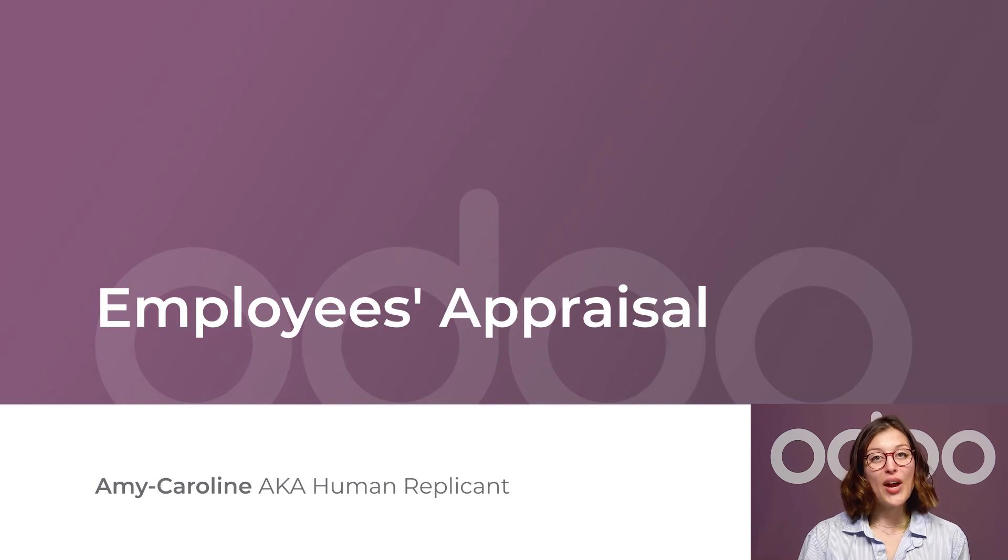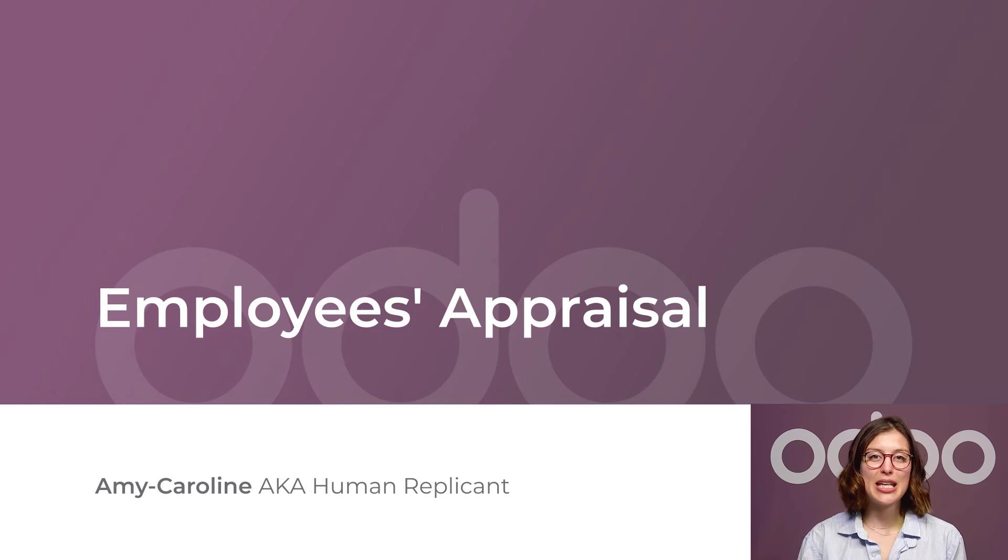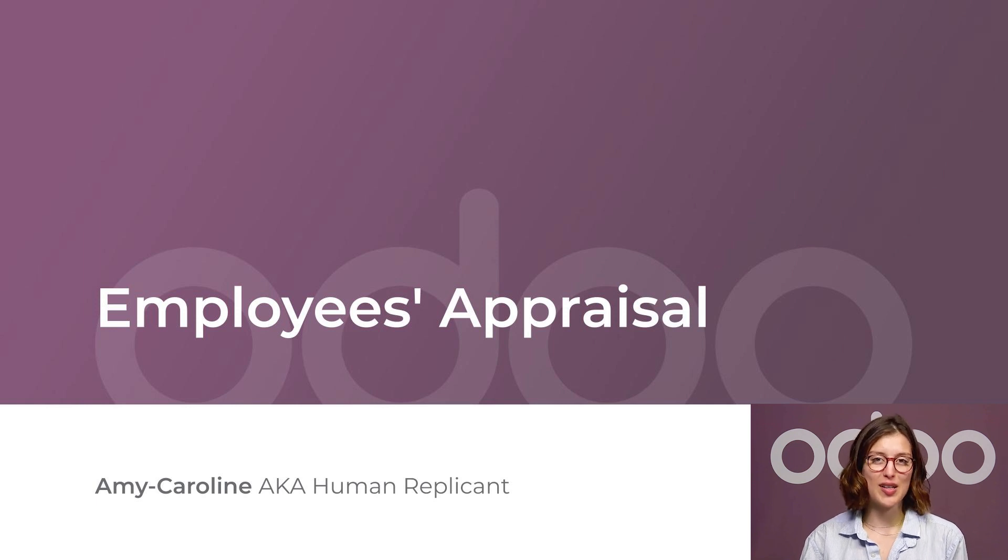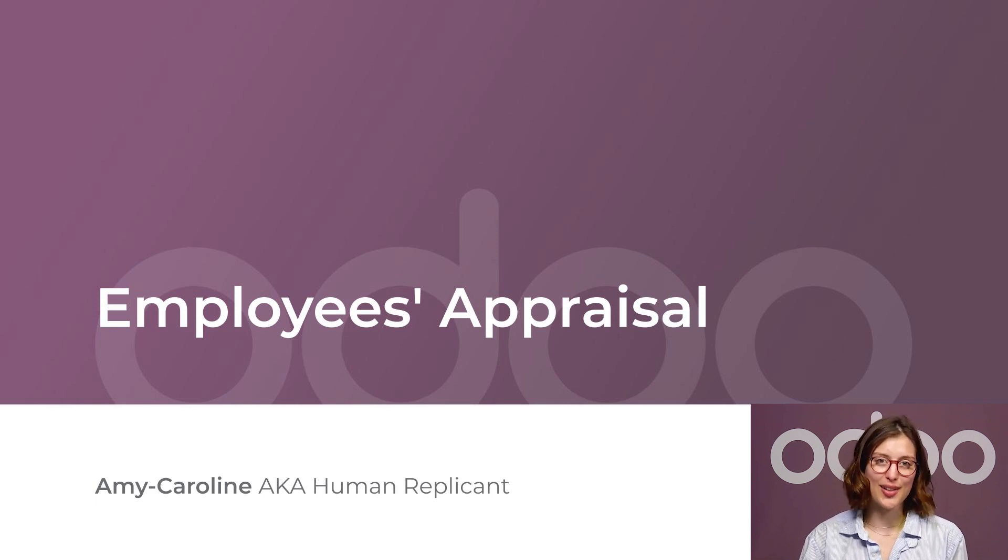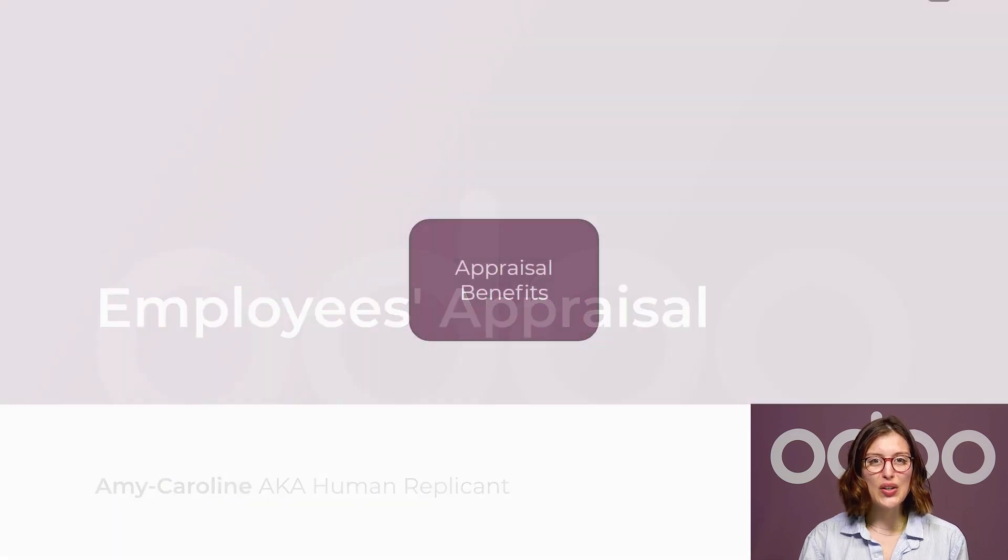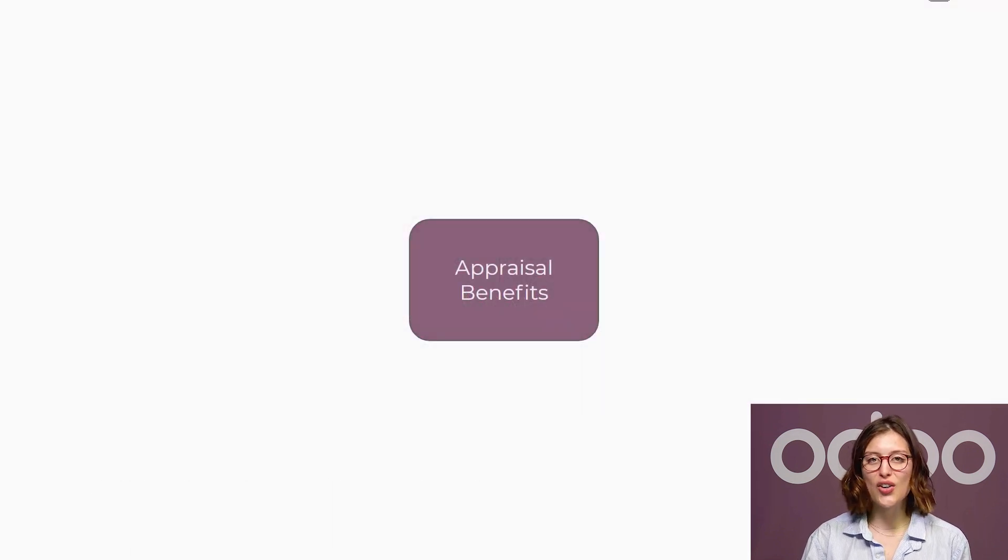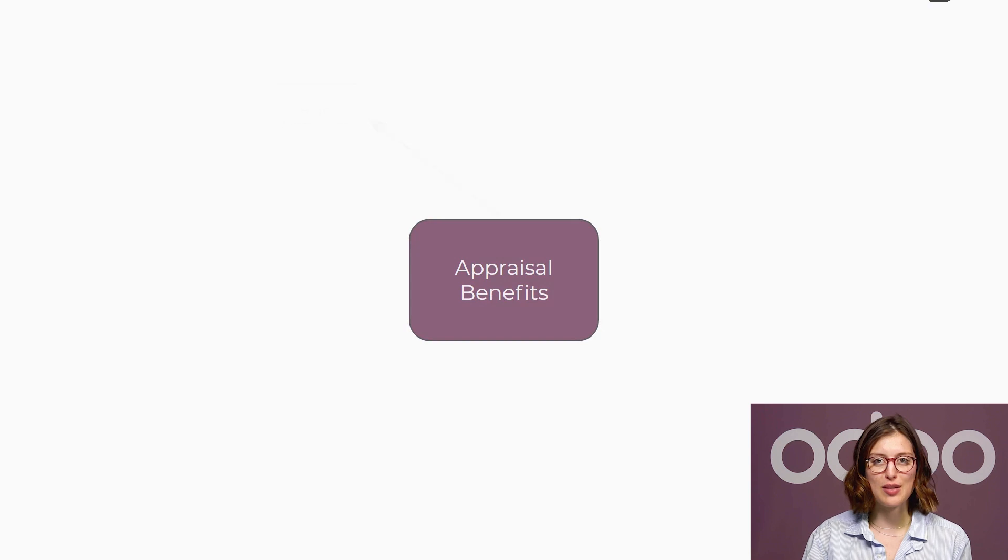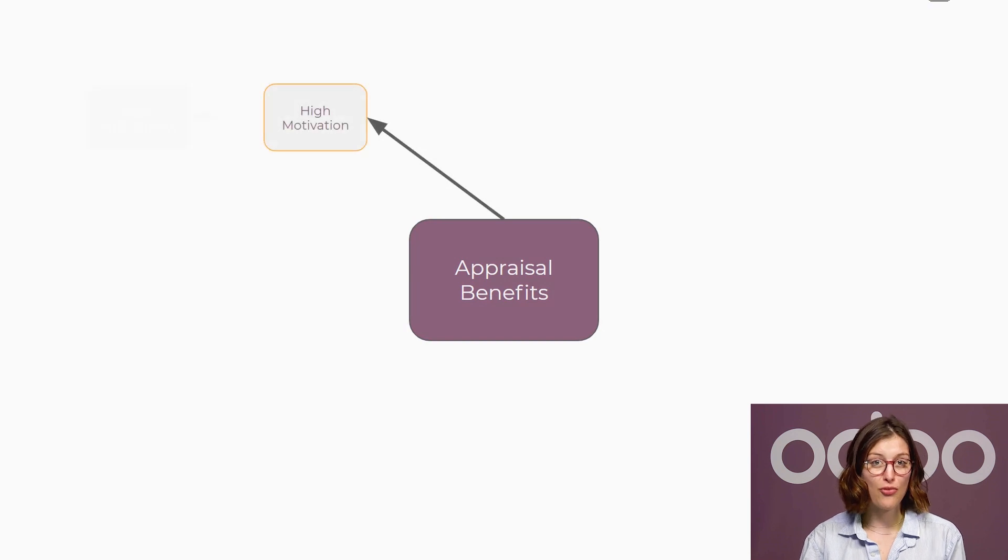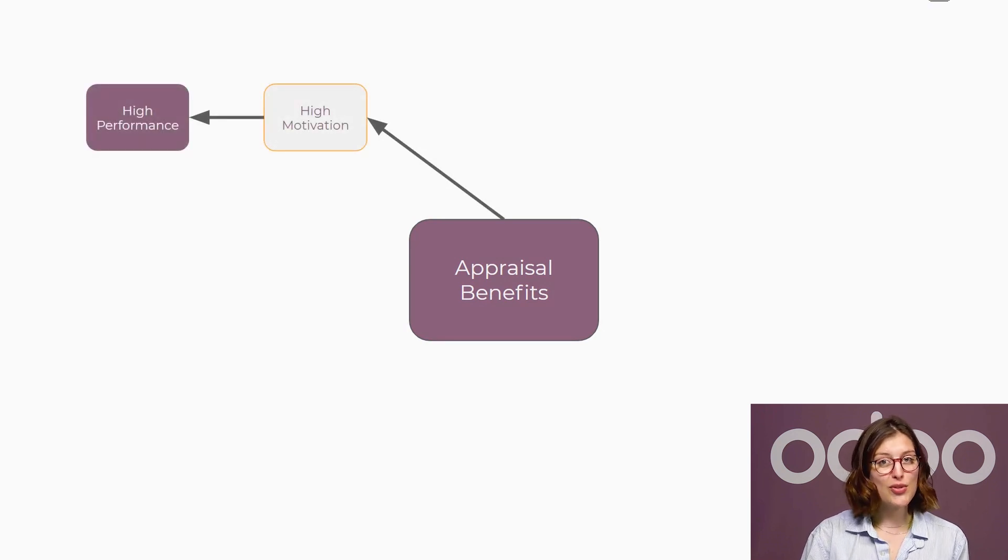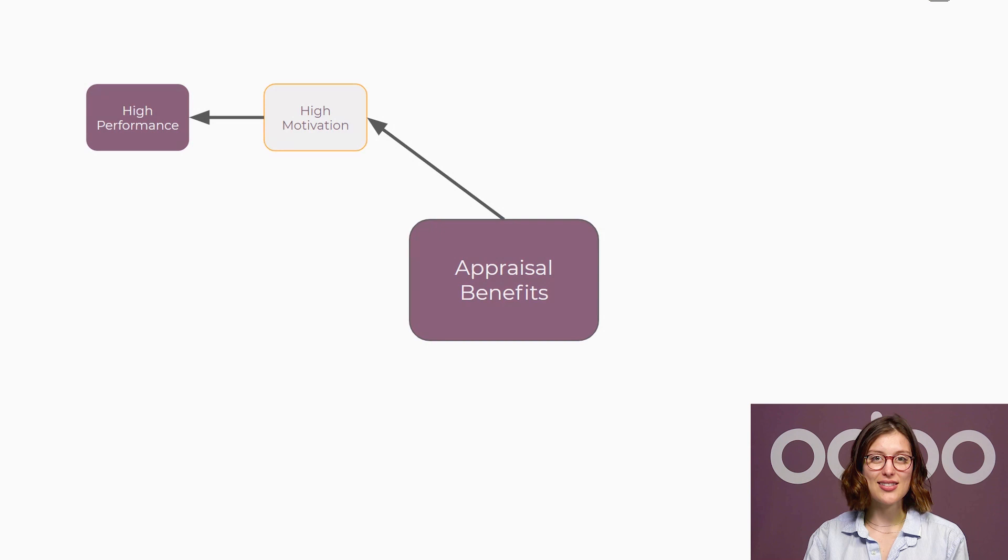Welcome, dear Doers. Recognition and feedback are key to keep employee commitment high. An effective appraisal and performance management process has a significant impact on a company. At Stealthy Wood, we think that ongoing discussions and feedback are key to our employees' motivation and performance, so we use Odoo's appraisal app to help us with the process.